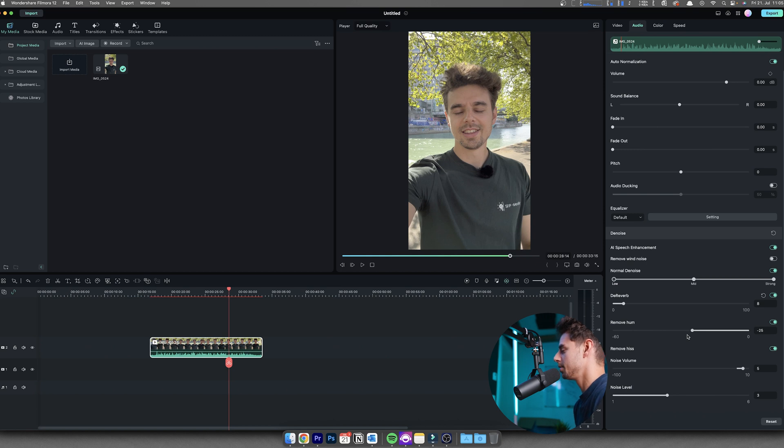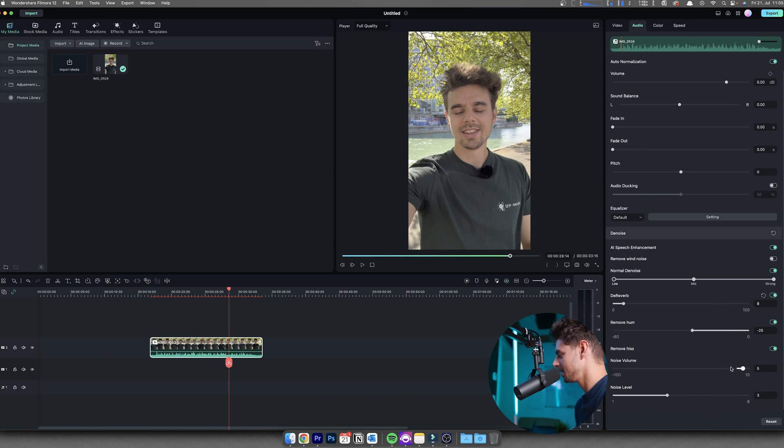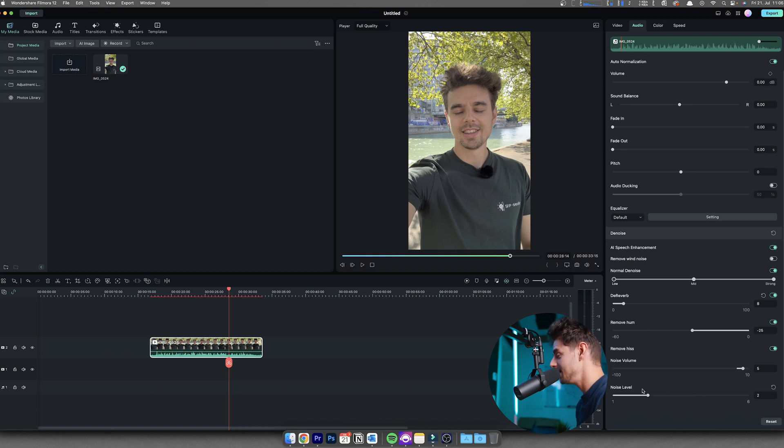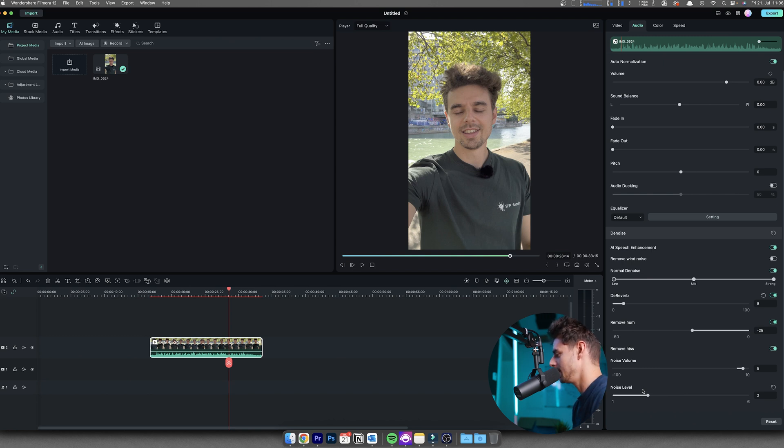But these are basically the settings. Again, listen to this very closely and make sure to use headphones, and then in the end you will get a result as you've seen in the beginning of the video. So there you have it, just a very quick tutorial on how you can enhance your audio within Filmora. It's super simple to use.